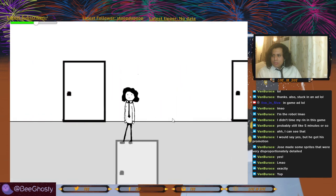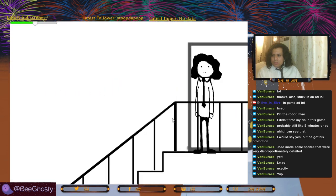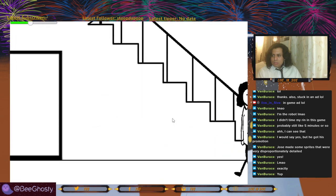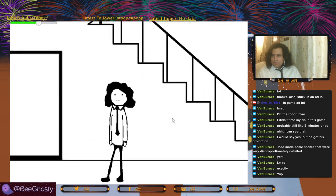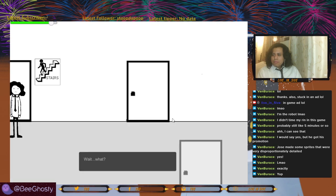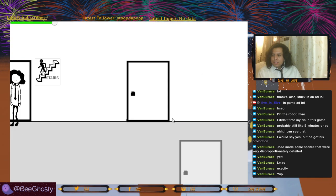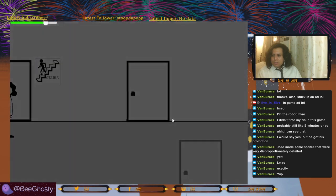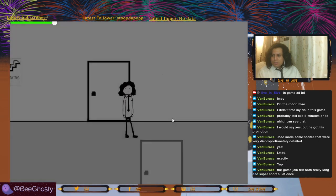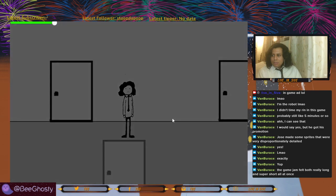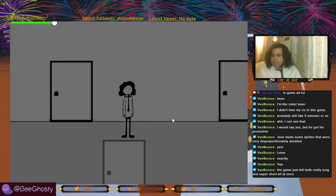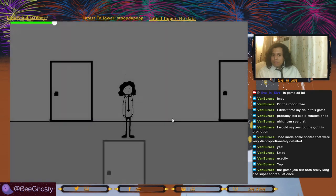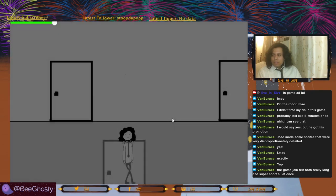I want to say during the game jam was the longest that the days felt for me in a while. Let's see, stairs — so you're trying to leave the building now. Wait, didn't I just go downstairs? Oh no, the music — it's happening. The game jam felt both really long and super short all at once. There were some days that felt super long and then some days where it's like, how is it midnight already? How is it 2am?